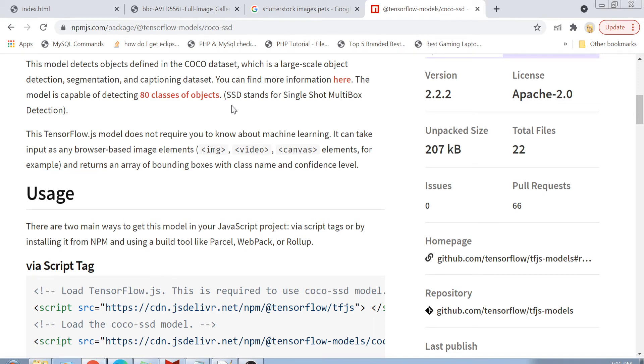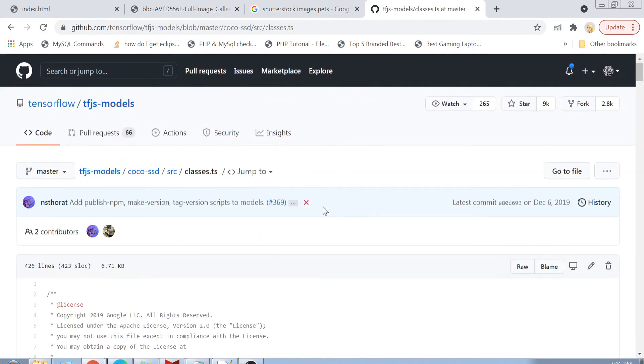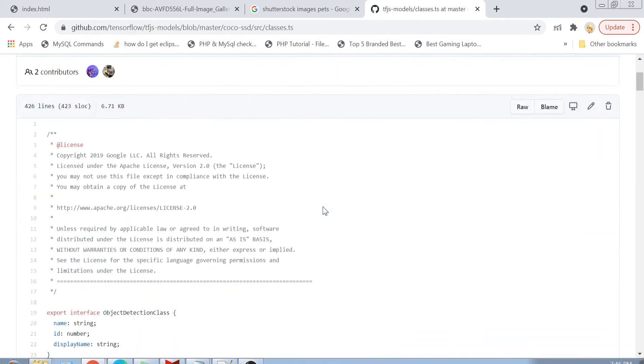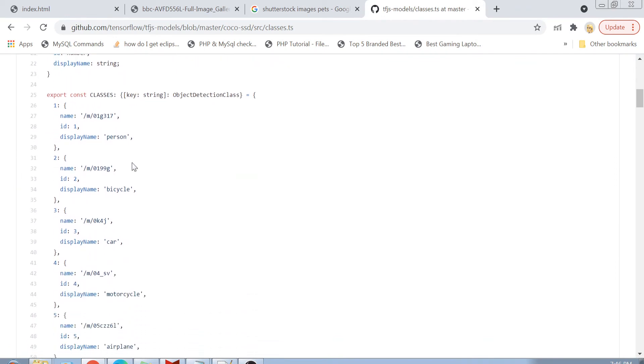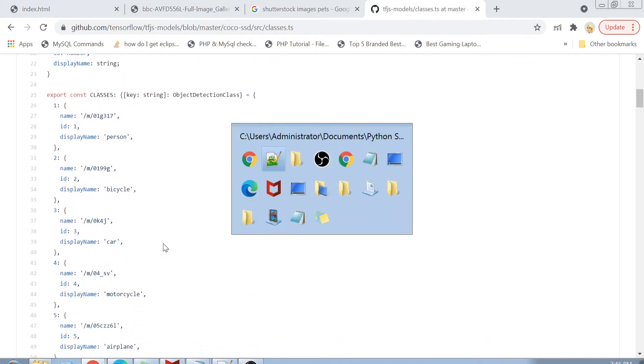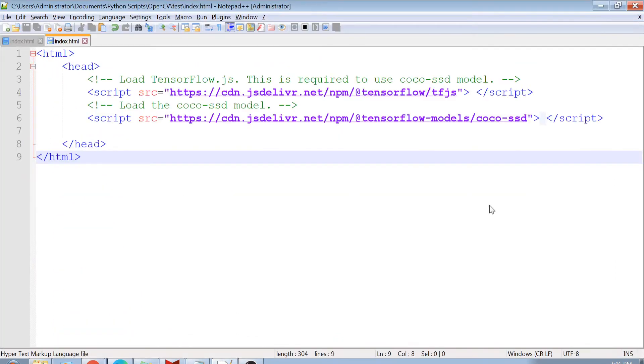You can click on this Coco SSD and you can see here that it can detect around 80 classes of objects. Be it a person, be it a dog or a cat or a car or a smartphone. There are like 80 classes which can be detected here. You can also see those classes here in this file. That is what we are going to use. We are going to use this pre-trained model for our object detection.